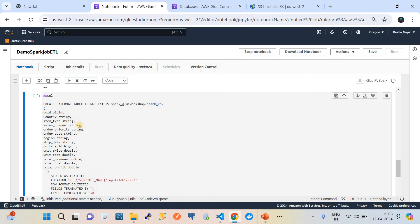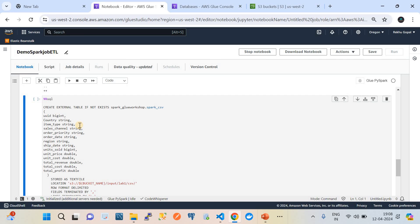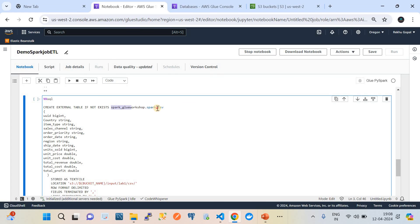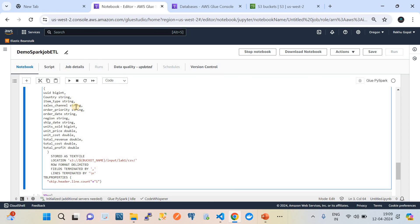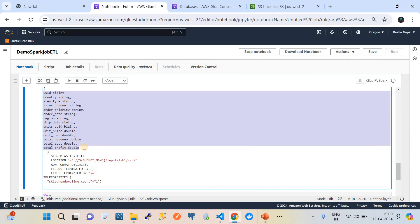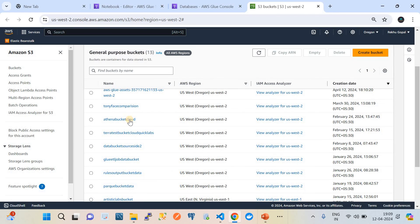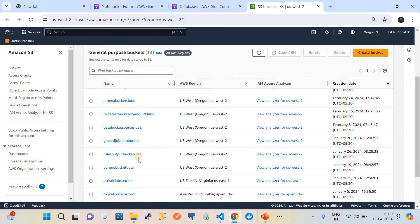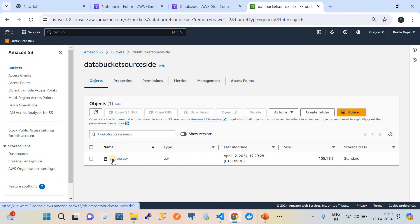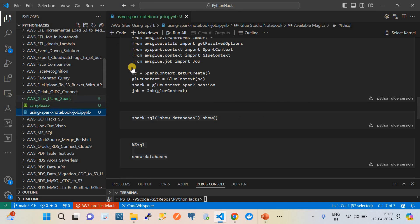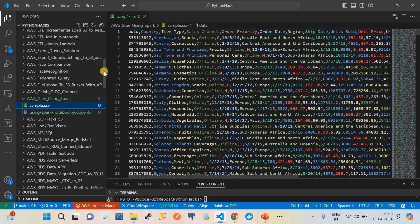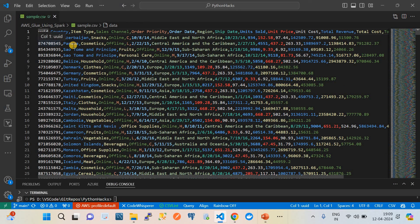This piece of code is a SQL query — generally called PySpark SQL ETL. We are creating a table dynamically on the fly. If it doesn't exist, it creates a table inside the database we created above. The table name will be 'spark_csv'. The CSV file contains headers such as UUID, country, item type, sales channel, order priority, and more, each with respective data types — UUID as big int, country as string, and so on. Column names are given without spaces, and some fields are double format.